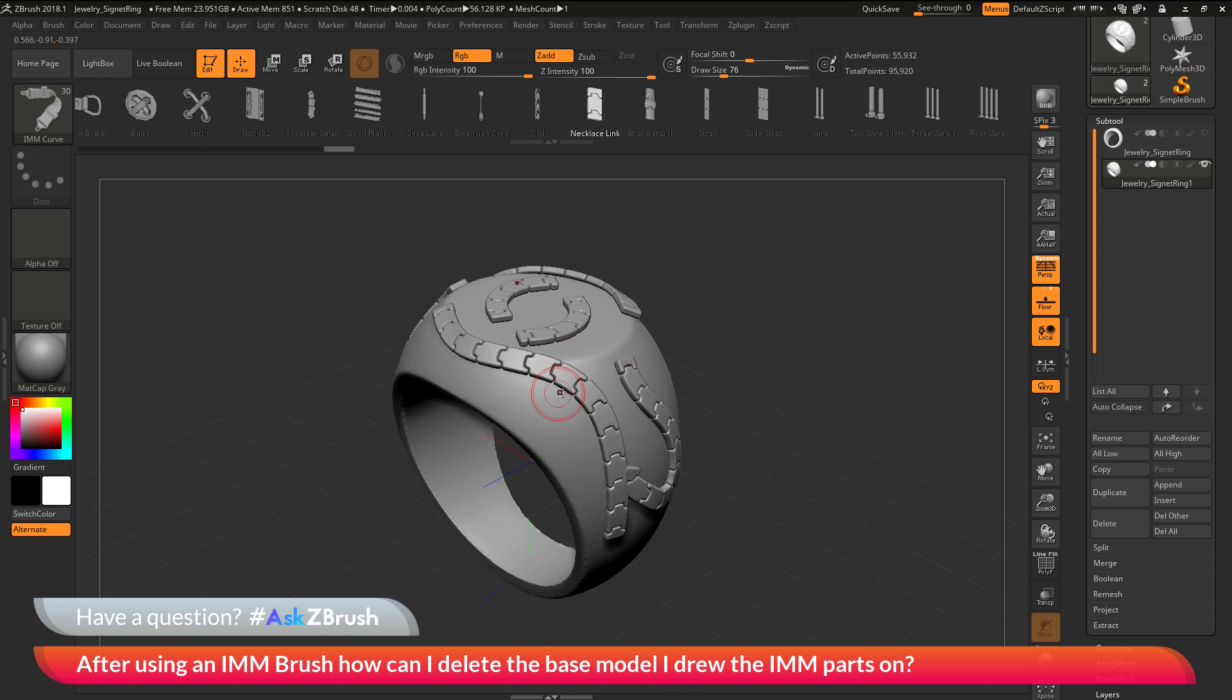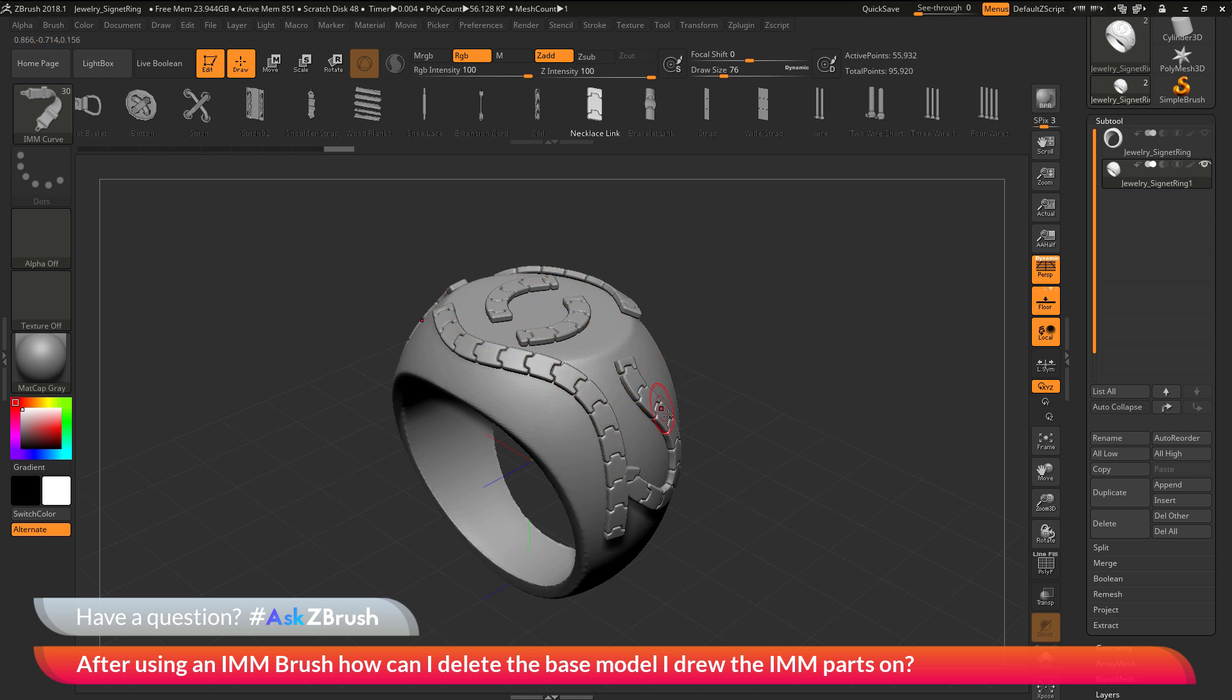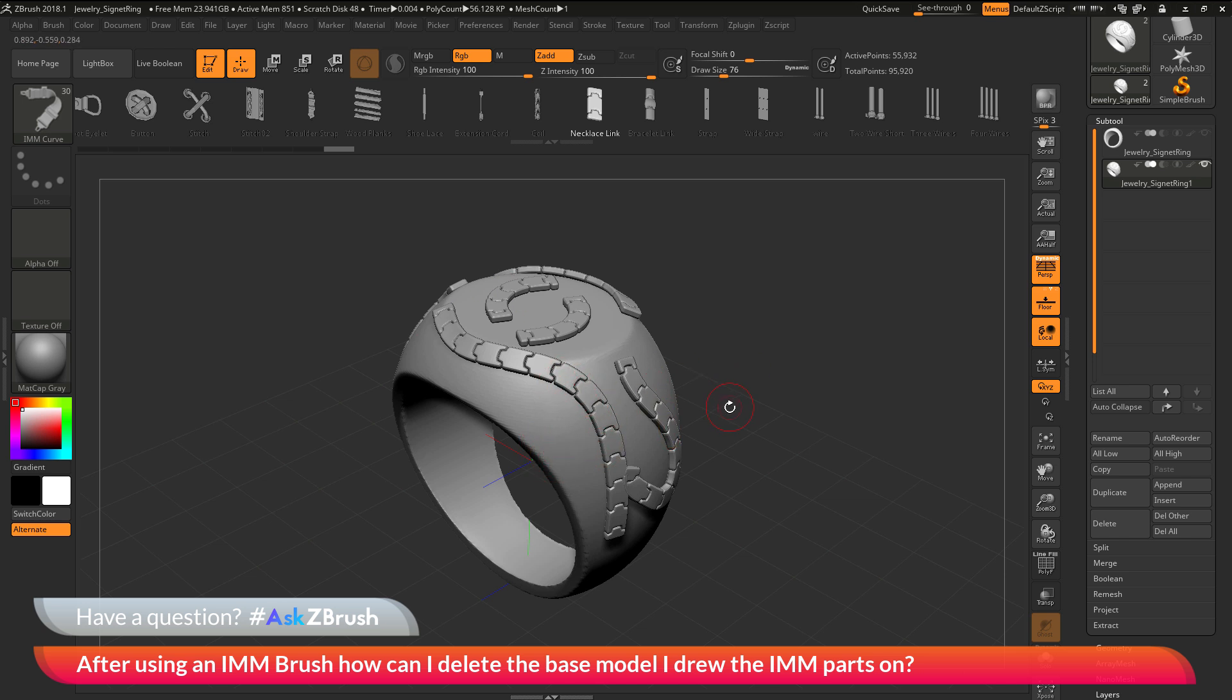Now if I look at the subtool I have here, you'll notice that it contains different parts. I have the part that I drew it on and then I have all these IMM parts. Basically what I want to do is isolate the IMM parts from the base of the ring, so I can hide or delete the ring part and just leave these IMM pieces.